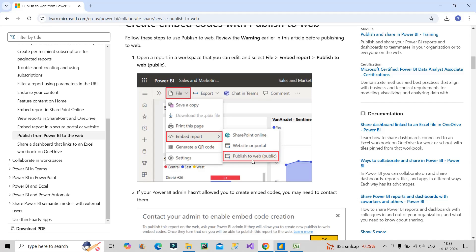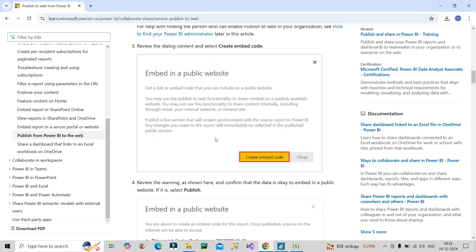Once you click on this particular option, it will prompt you this particular screen which asks you: Do you want to create an embed code? You have to click on Create Embed Code. Again, to create embed code you have to first get the authority from Power BI admin team, but assuming that you have already done that.